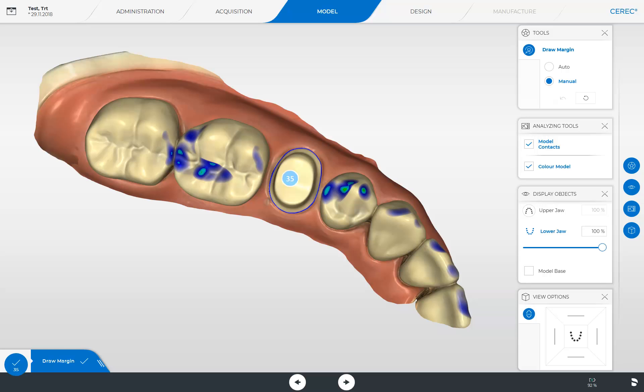Upon arrival in the model phase, the final calculated 3D model data are displayed for the first time. For demonstration purposes, we have already opened all functions in the side panel, and we start by explaining the tool palette.